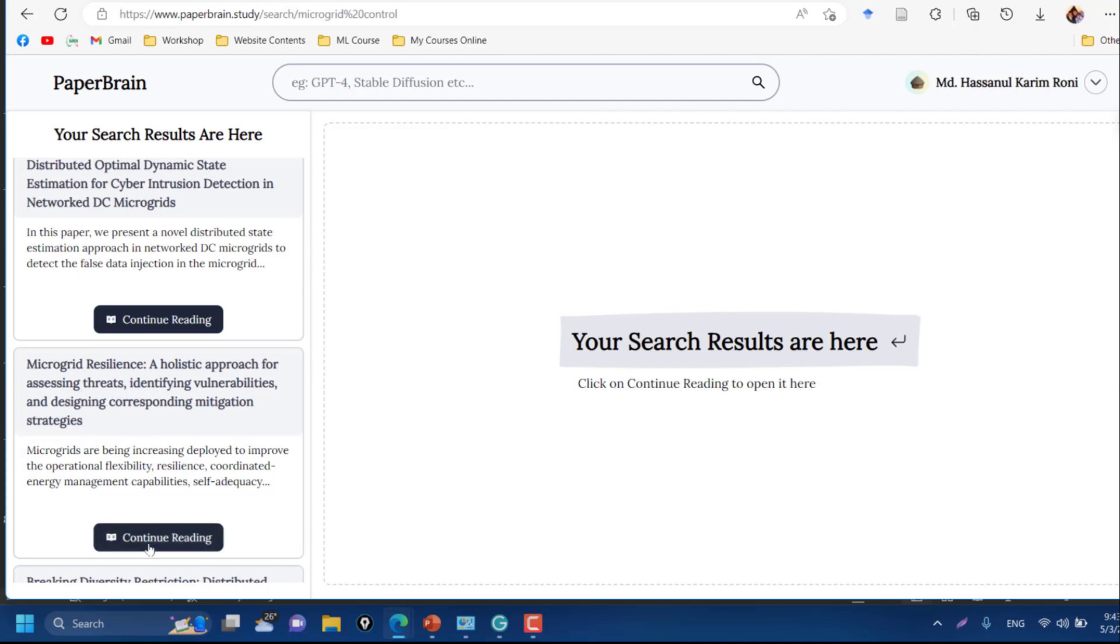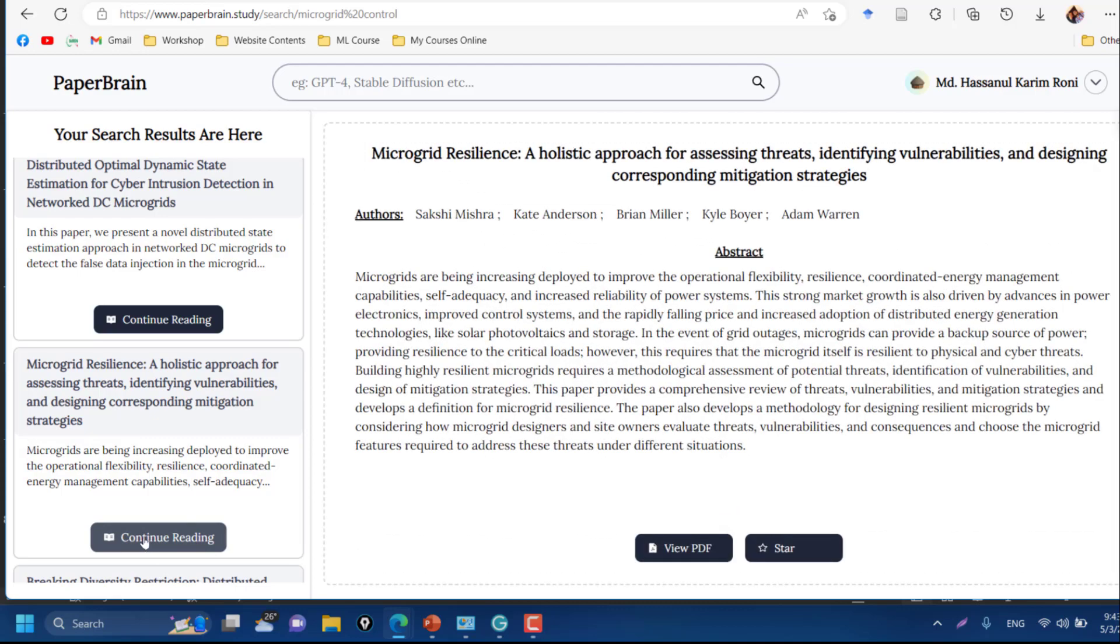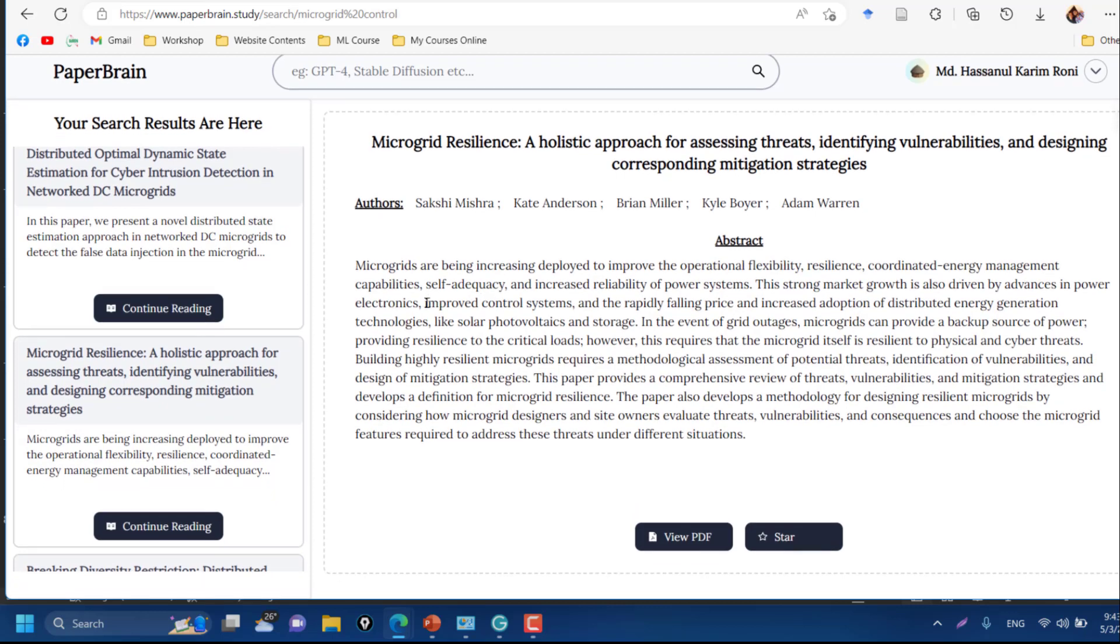You can click here to continue reading. When you click here it will give you the basic abstract. Here you can read that the abstract is given with this research title.